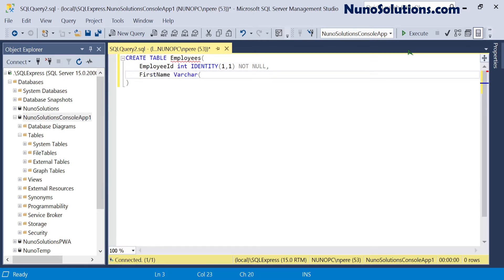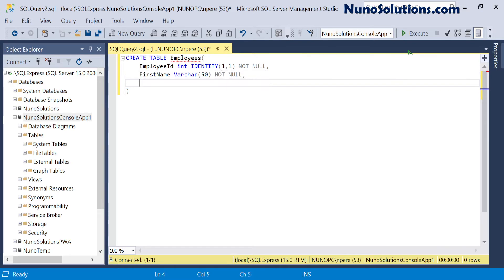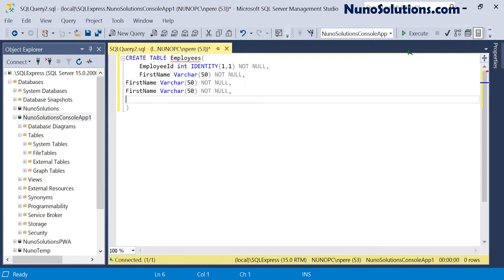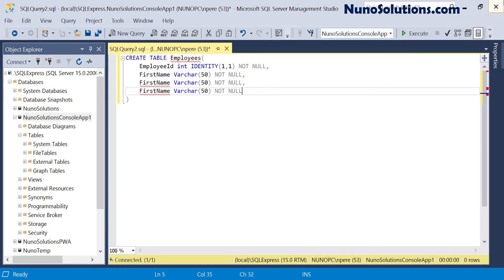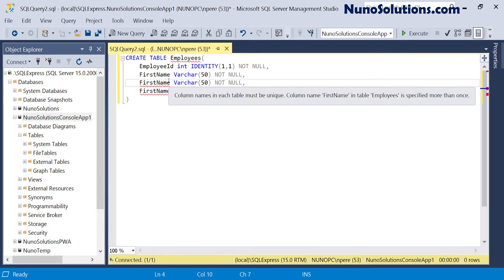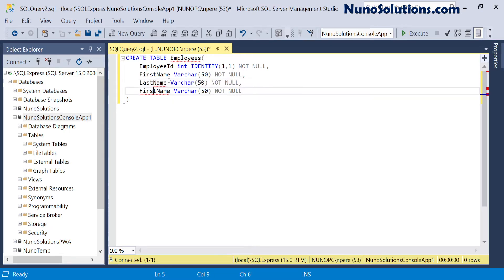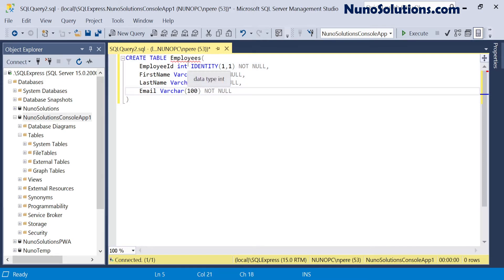We need a first_name column — varchar(50) is fine, not null. I'm going to copy and paste this three times to make it quicker and create columns for last_name and email, matching what's in our JSON data. I'll change email to 100 characters and leave first_name and last_name at 50 characters.